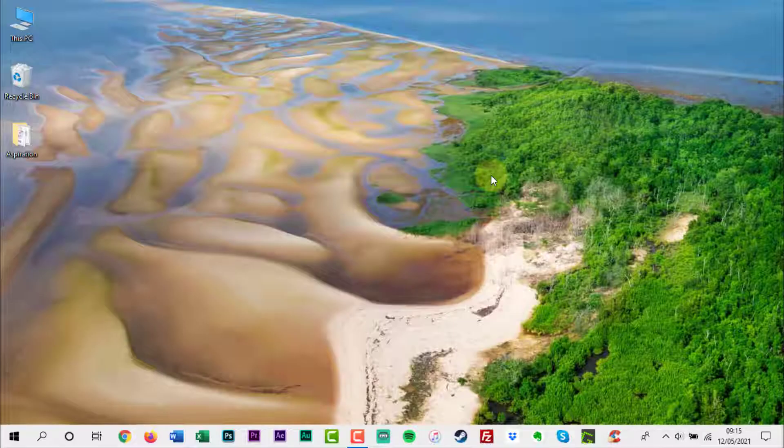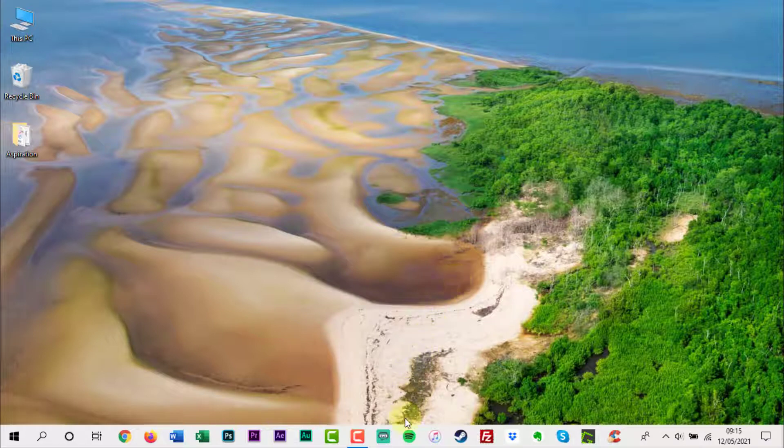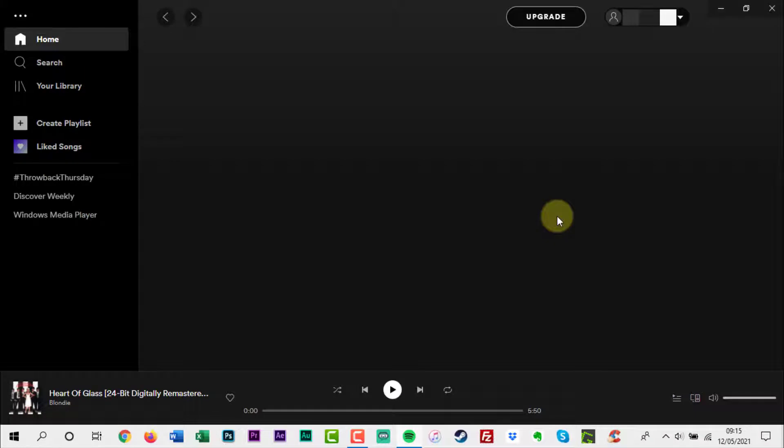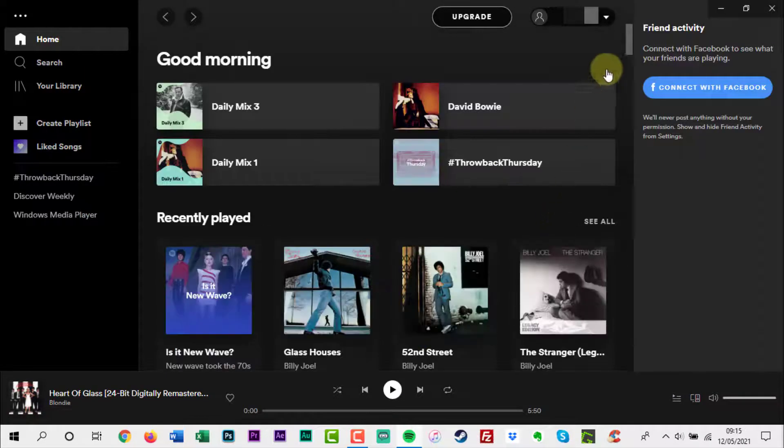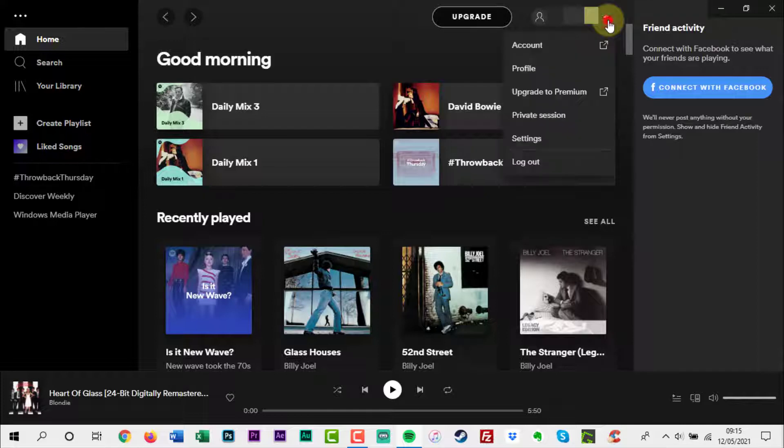On desktop, open Spotify, click on the drop-down arrow next to your account name, and select settings.